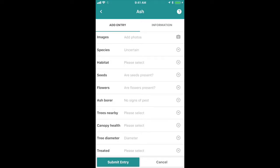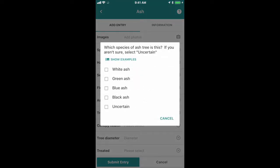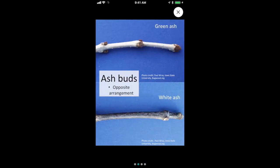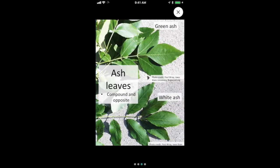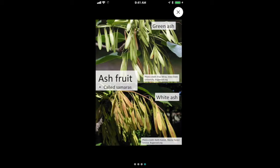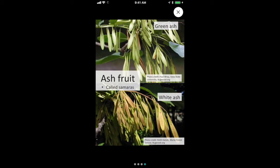Next, just go down the list and answer the different questions. First, there's the question about species — what type of ash it is. If you're not sure, click the show examples button and you can see some different options there, guiding you based on bark, twigs, and other features.